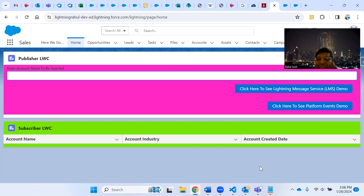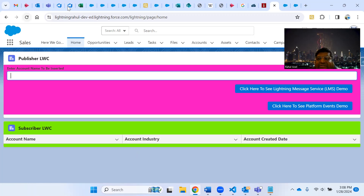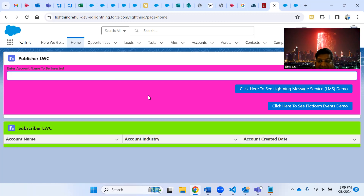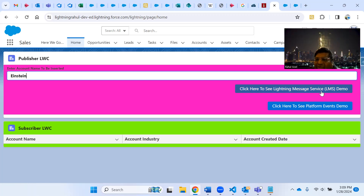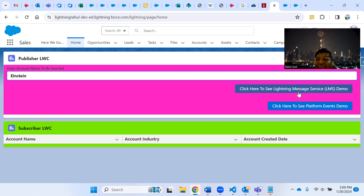I want to send data and communicate between these components automatically. For example, suppose I insert some account in the publisher LWC (component one), and there is a lightning data table in component two - the subscriber LWC. As soon as I insert an account in this component, it should automatically refresh the subscriber LWC without reloading the page. I will show you both the LMS and Platform Events options on the same component.